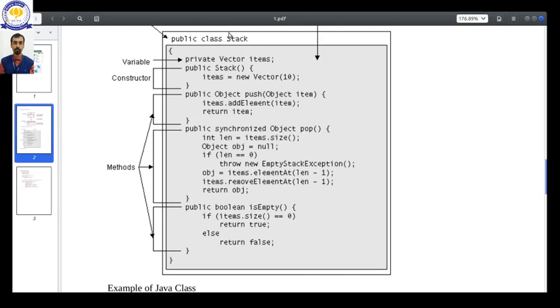The class has been given the name Stack. We are making a stack, so what is a stack? It is a last-in-first-out data structure. You are all familiar with stack, so stack is an example we can consider for a class.